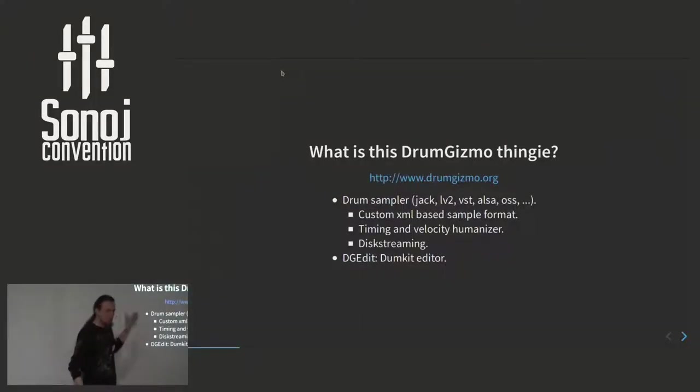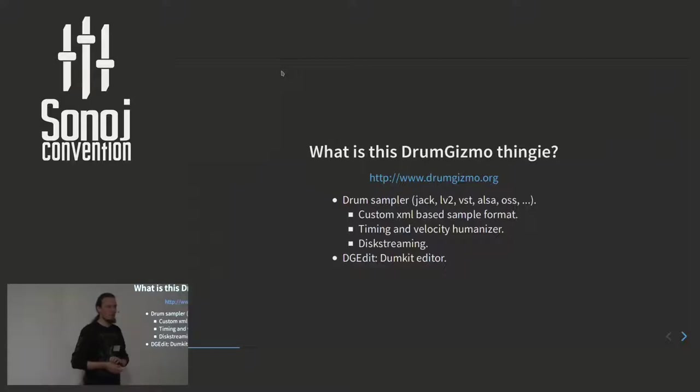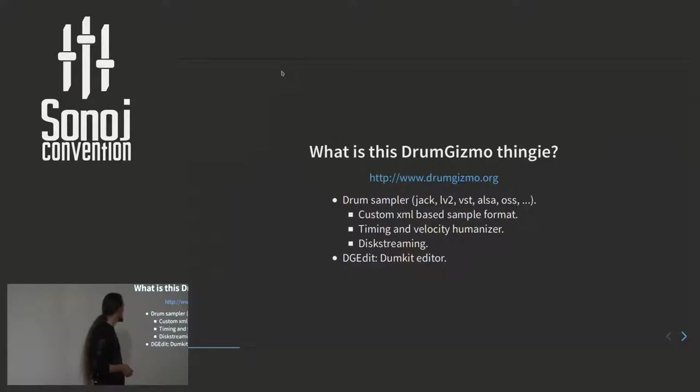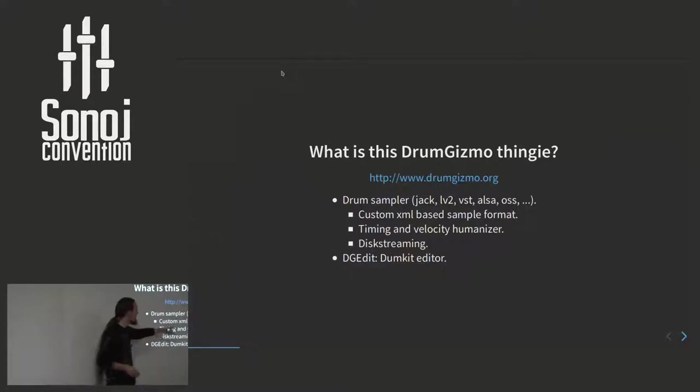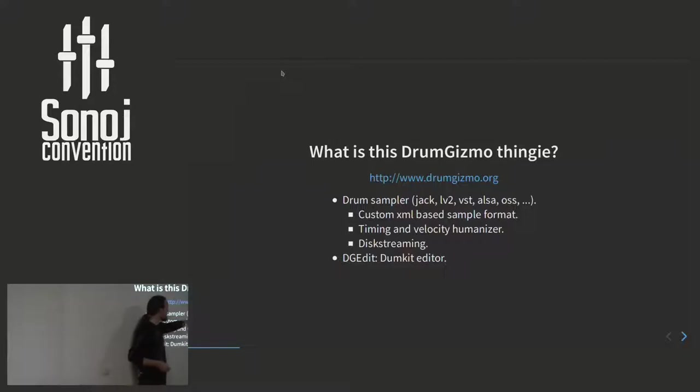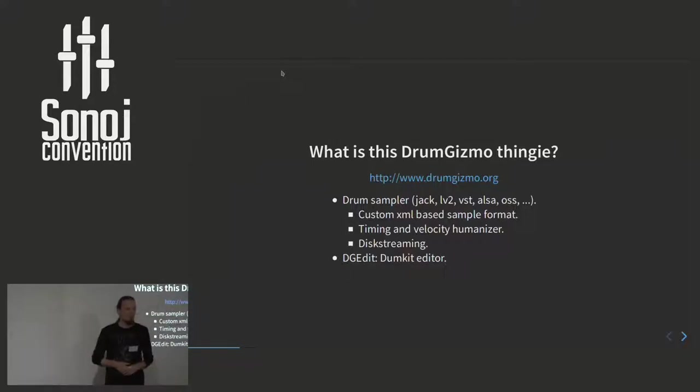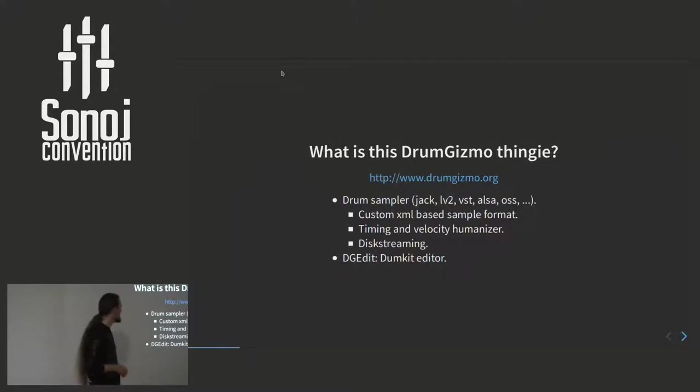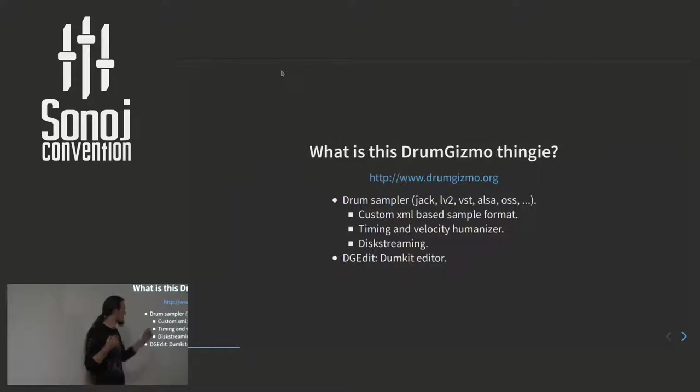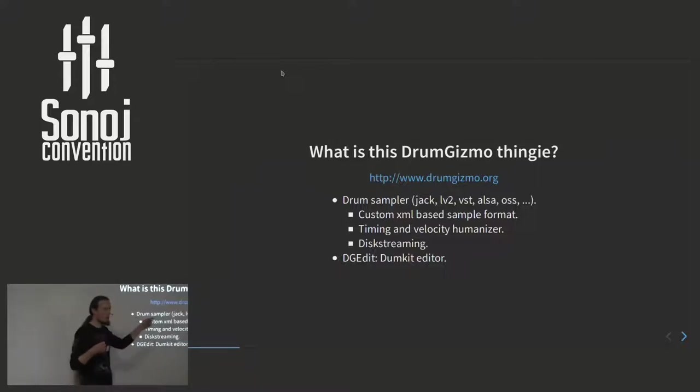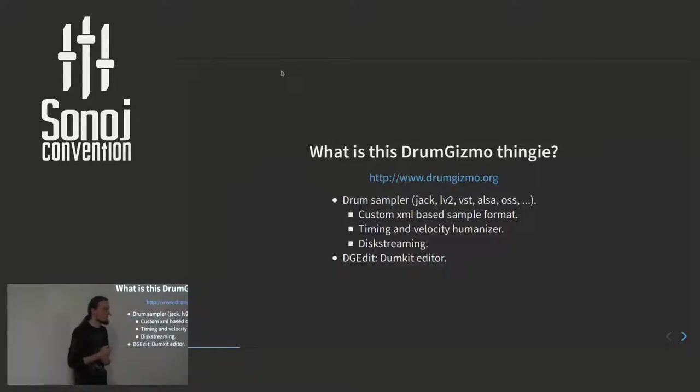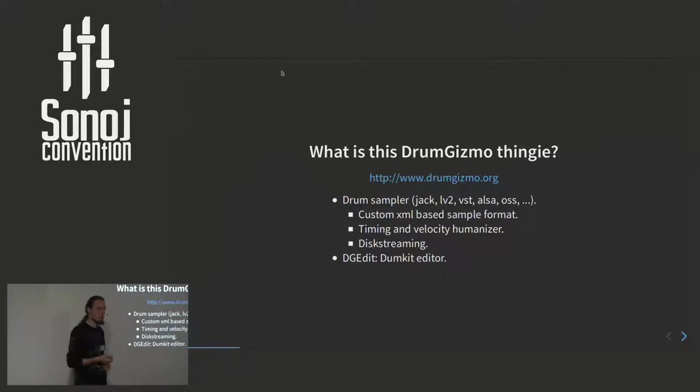First of all, just to recap what DrumGizmo is. DrumGizmo is a drum sequencer, or sample player. Most of you have probably heard about it in its LV2 variant or VST, but you can also run DrumGizmo as a JACK client, or directly connect it to either ALSA or OSS on FreeBSD. So you can use it for playing live if you want to, without having to set up all kinds of processes.